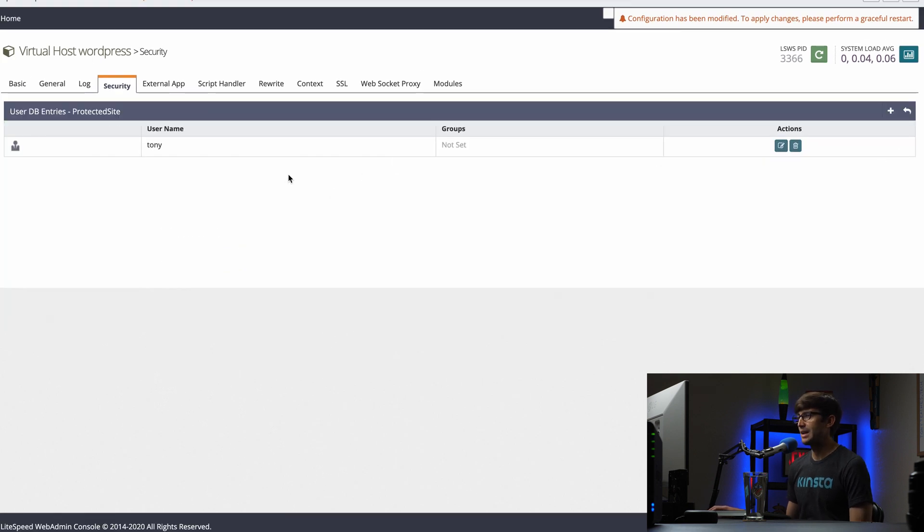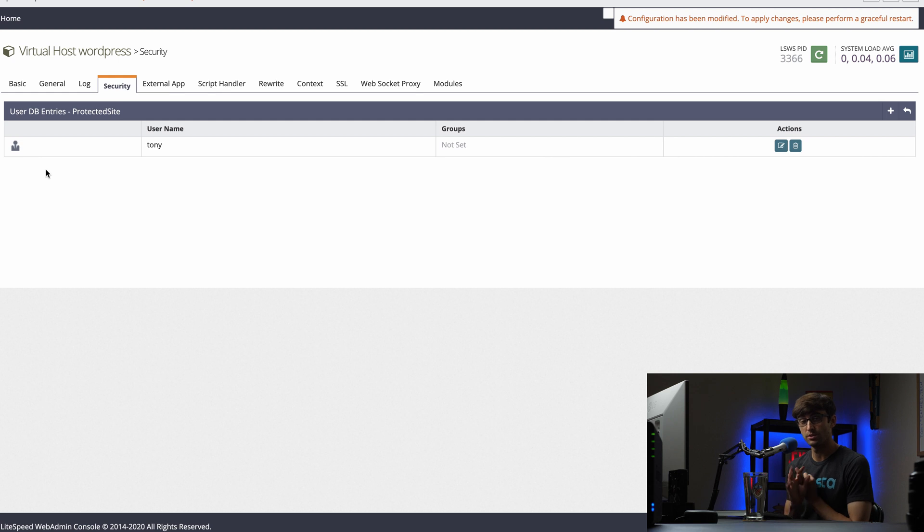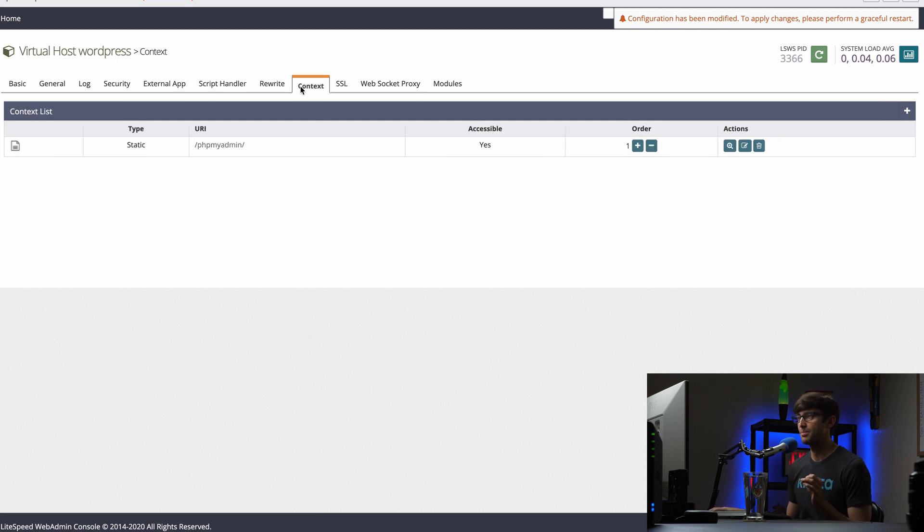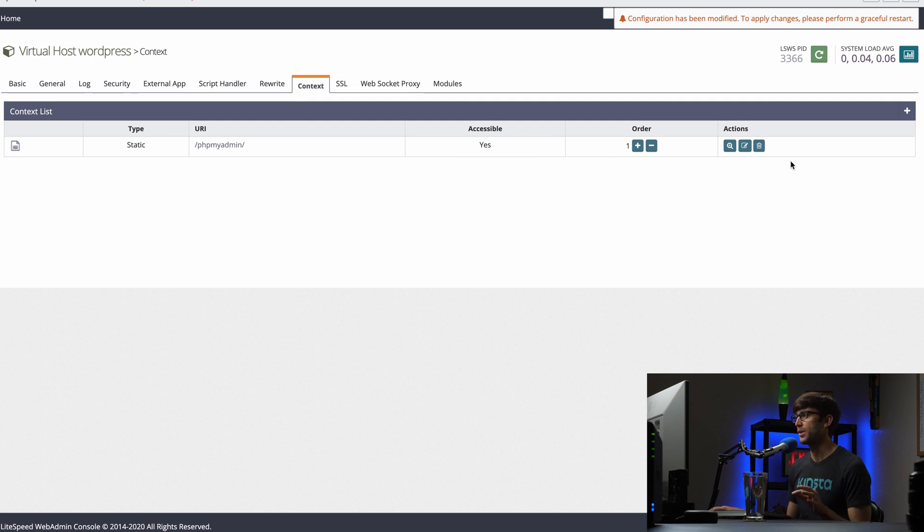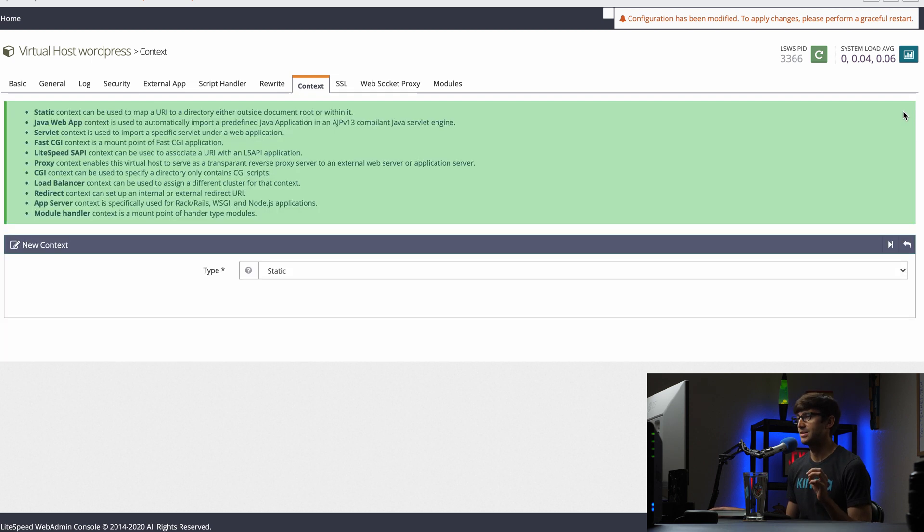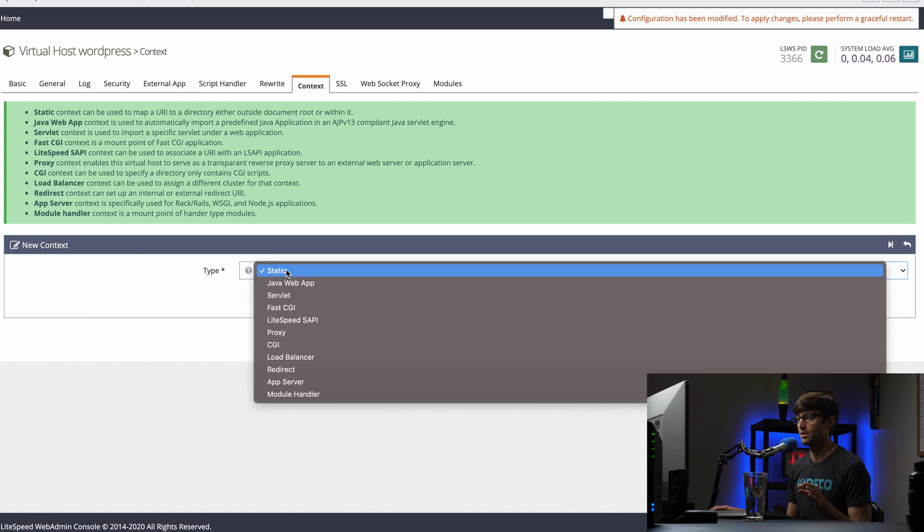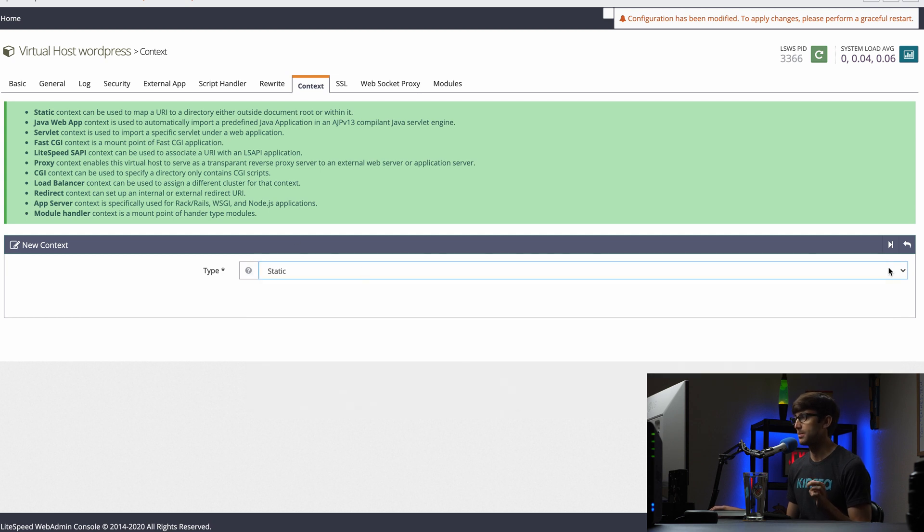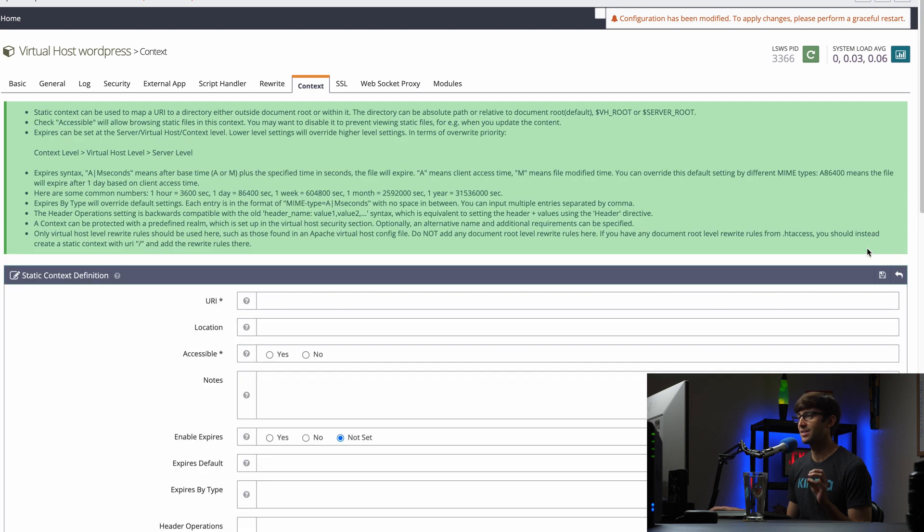So now that we have that all set up, we have our Realm, we have our user associated with our Realm. If you go onto the context tab here, associated with this virtual host still, we want to add another context here. And it will be a static, you have a bunch of options here, but we'll keep it as a static content context, click next.